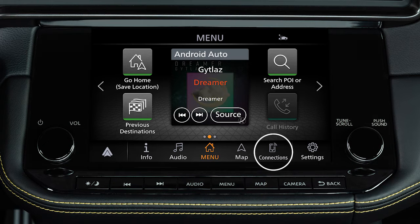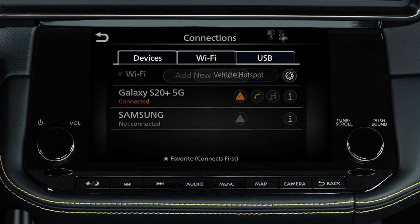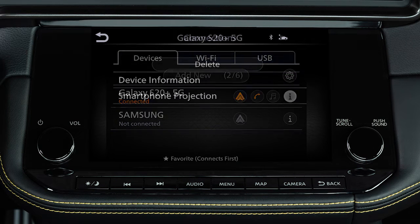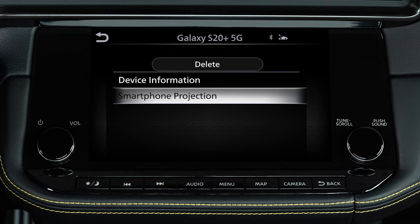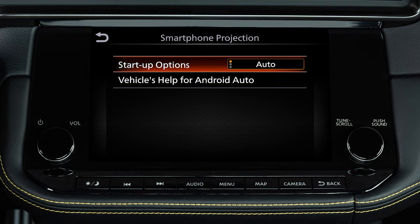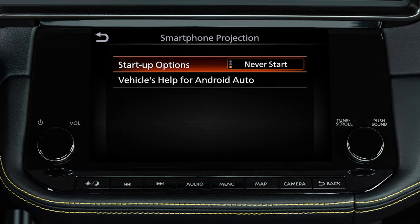Touch Connections, then Devices, then this icon next to your device's name, then Smartphone Projection, then Startup Options to set the feature to Auto, Ask Every Time, or Never Start.